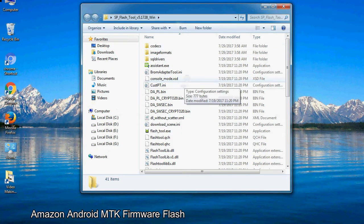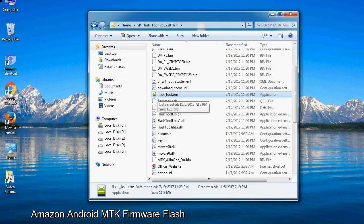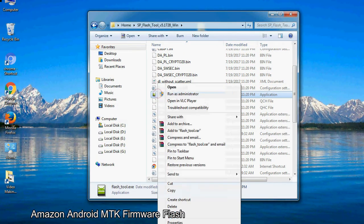Now, right click on flashtool.exe and run it as administrator to start.